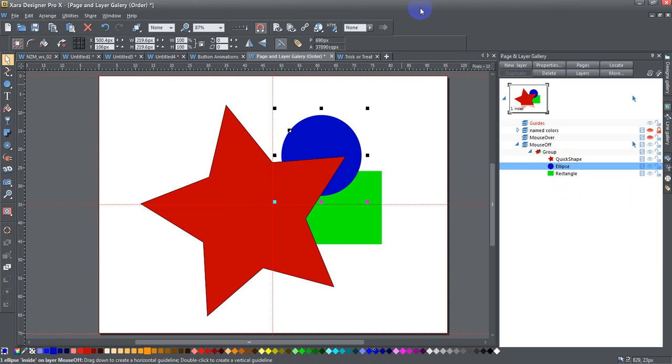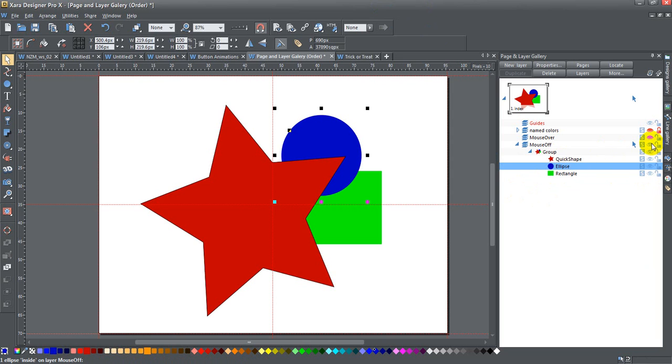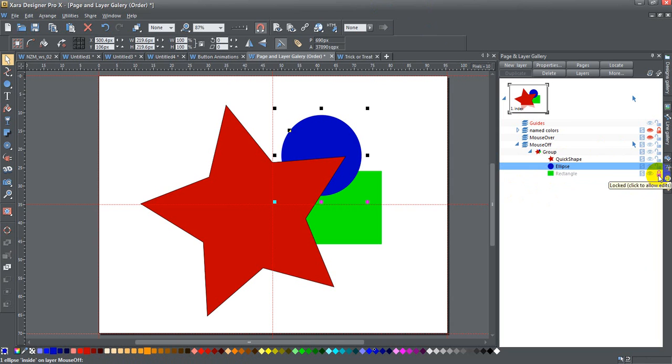You can also use these icons here. One of them is a locking icon. If I lock this rectangle, I wouldn't be able to move it. Even if I try to click on it here, I can't do anything with it unless I unlock it again.